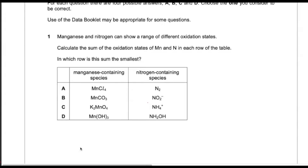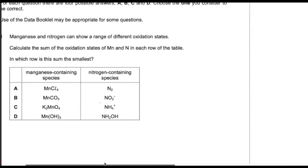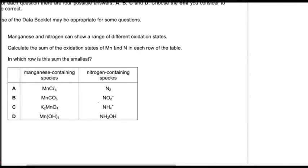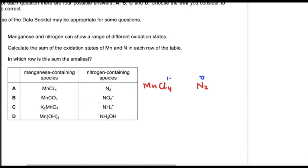Question number one. Manganese and nitrogen can show a range of different oxidation states. Calculate the sum of the oxidation states of manganese and nitrogen, and in which row is this sum the smallest? In option A there is MnCl4 and nitrogen. Elements in free state have zero oxidation state, so nitrogen has zero. Chlorine has minus one and there are four chlorines, so charge is minus four, making manganese plus four. The sum of oxidation states of manganese and nitrogen is four plus zero, which is four.